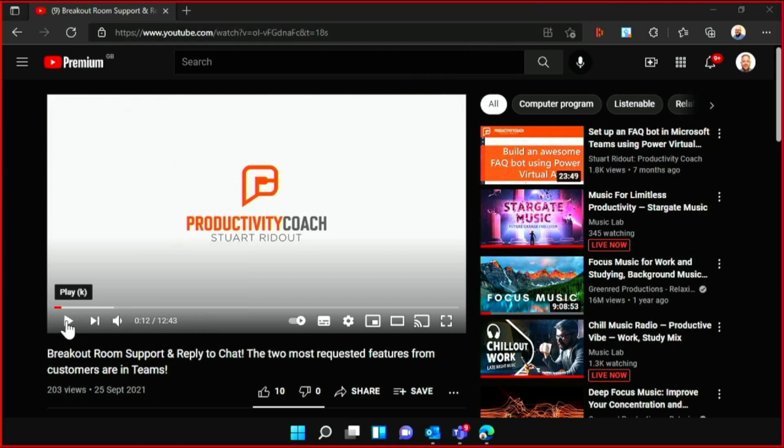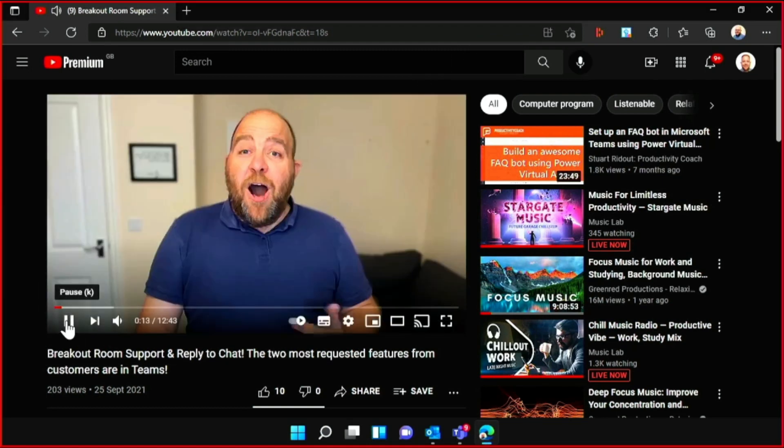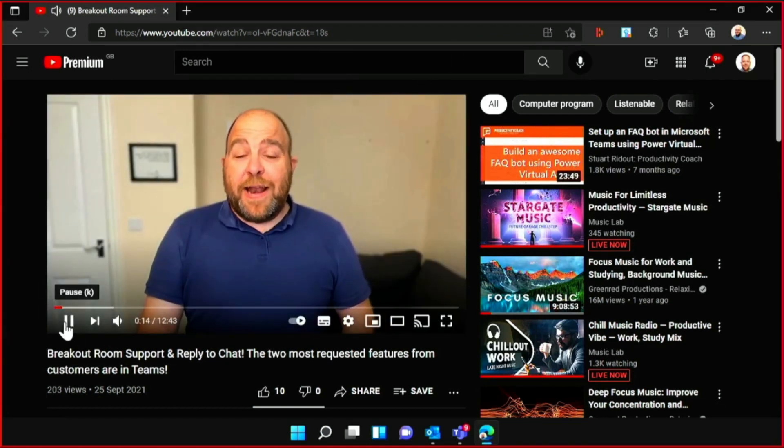Hit play again on your video and then everybody will be able to hear all of the audio for your video. You won't need to stop sharing and then restart and have it look a little bit clunky and unprofessional.